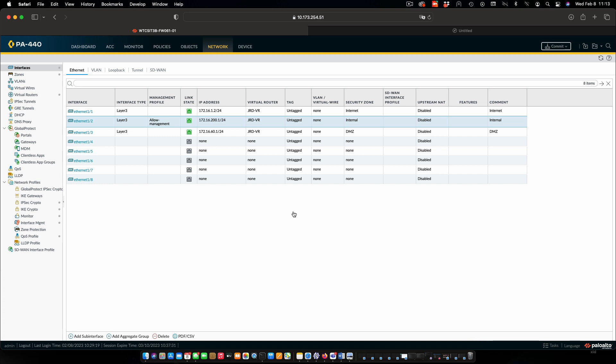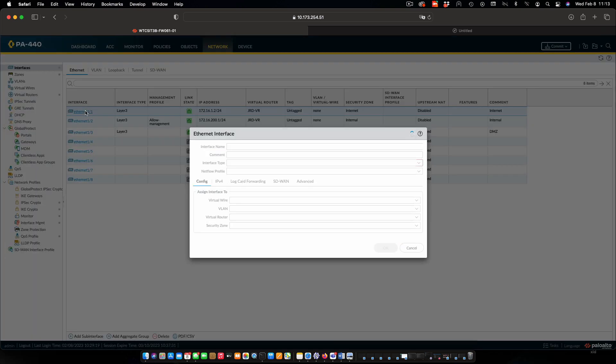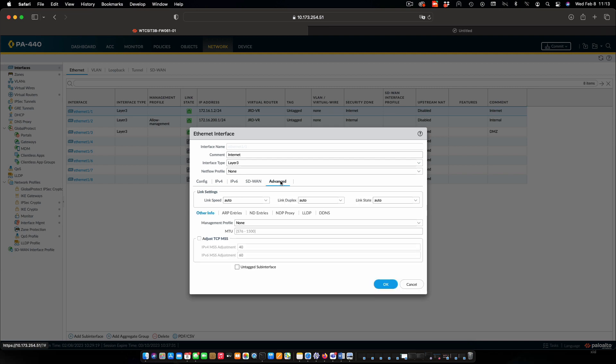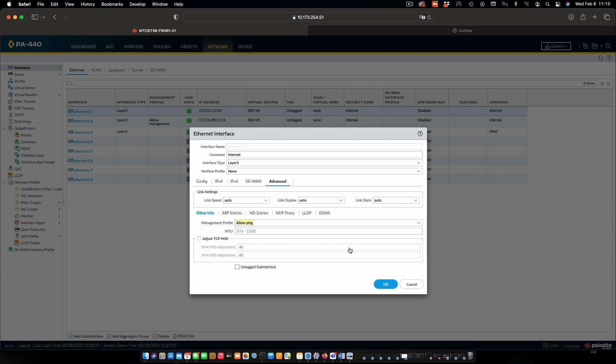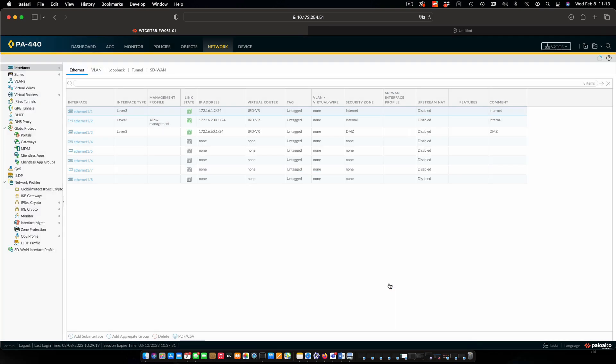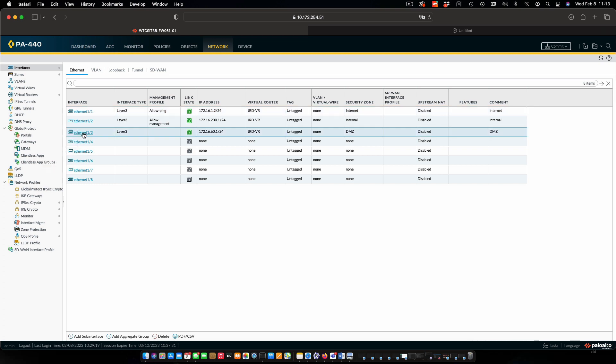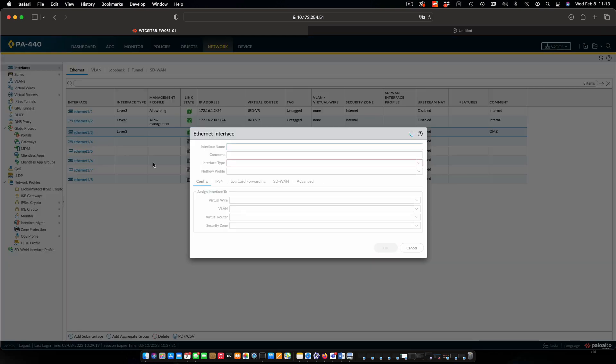The other thing I'm going to do is configure the other two interfaces going to Internet and DMZ so that we can ping from there. Sometimes we do that, sometimes we don't depending on the security posture of the organization. We'll set that up in our case so that we can test everything. We'll say allow ping, and we'll do the same thing for our DMZ.